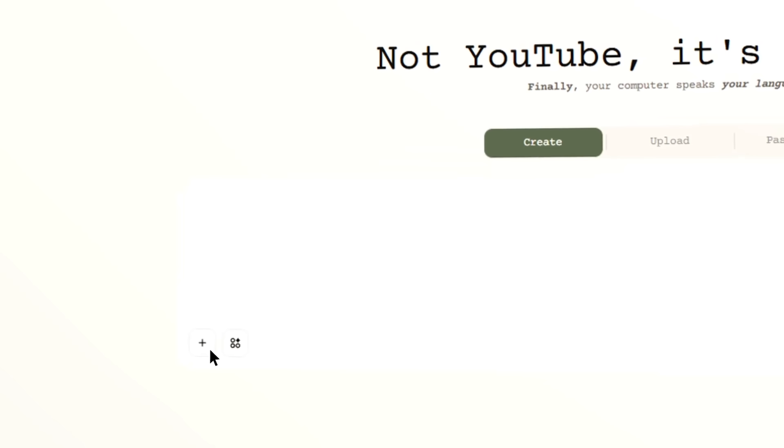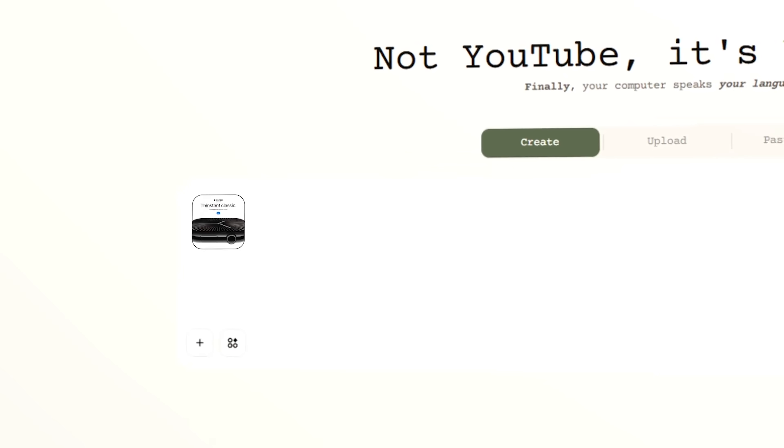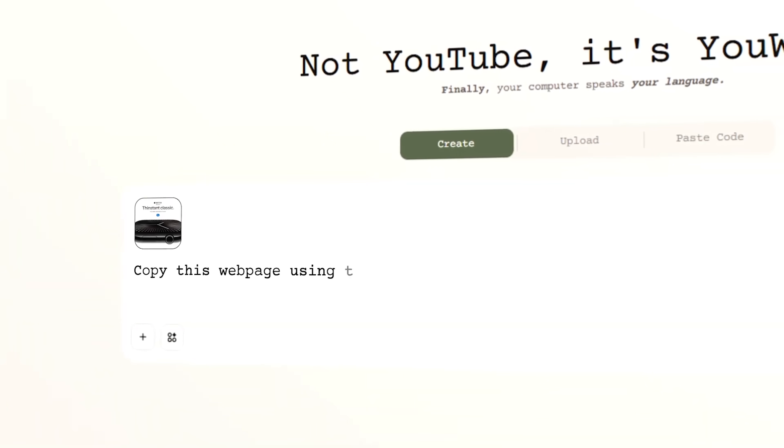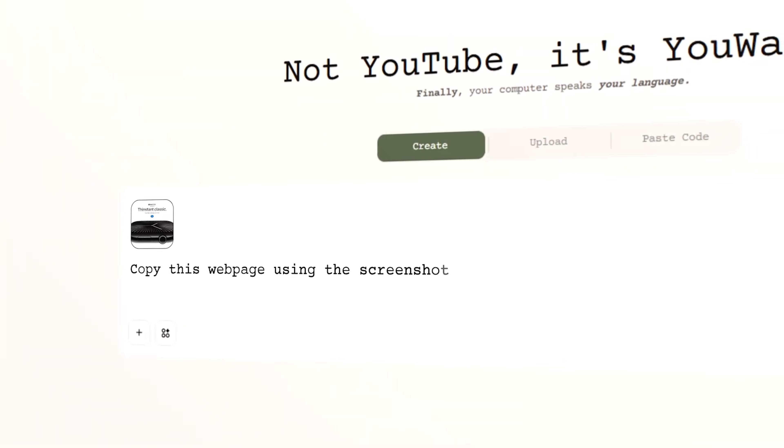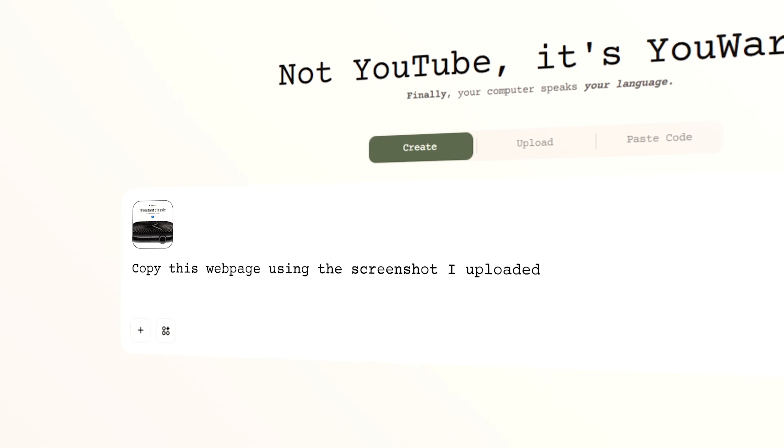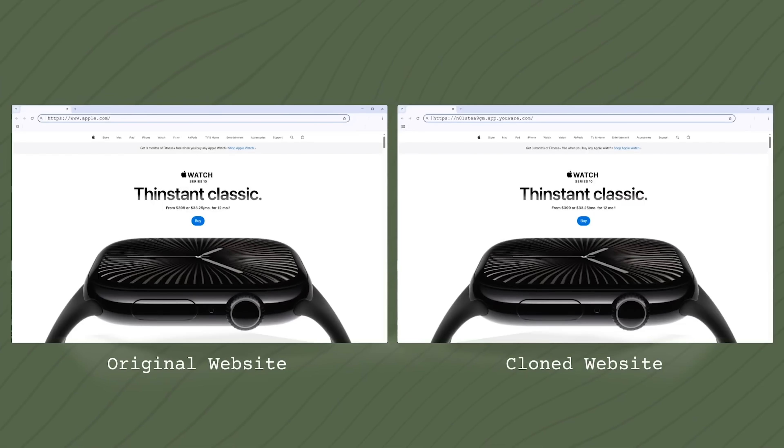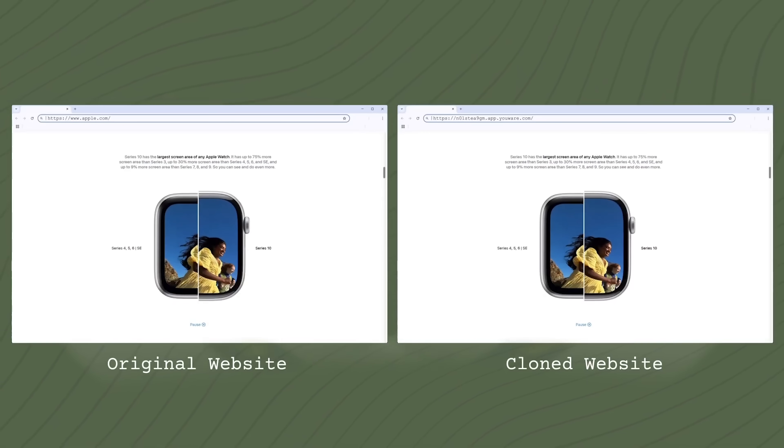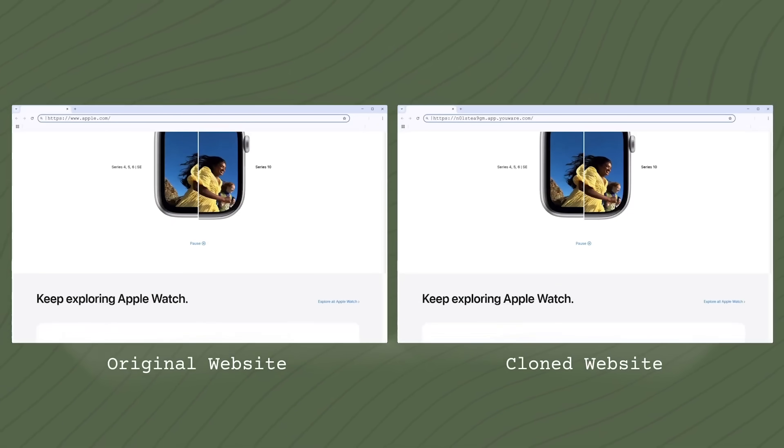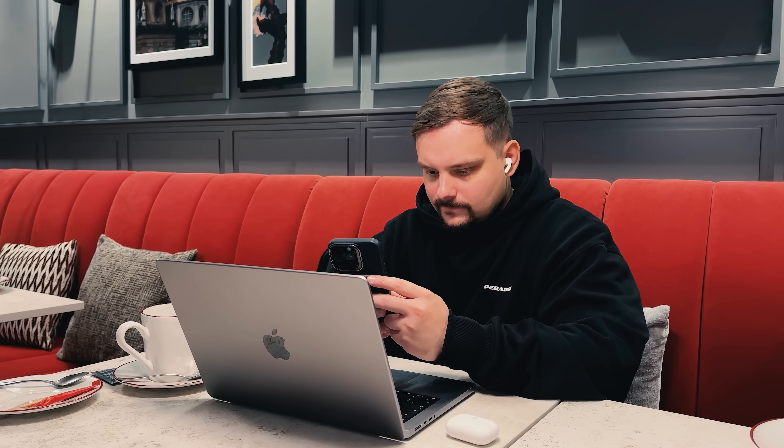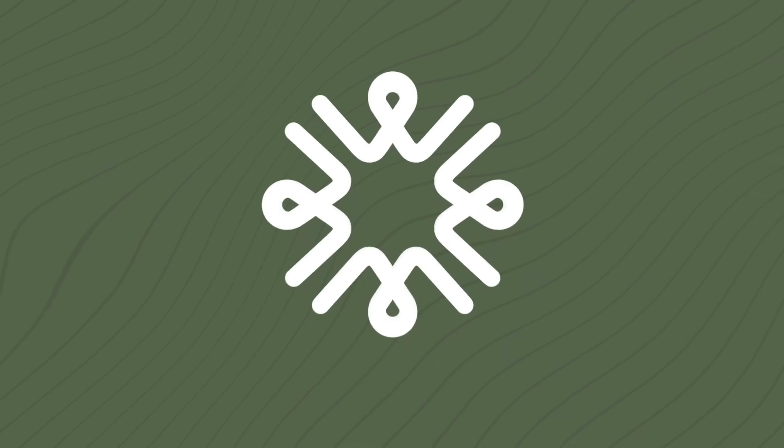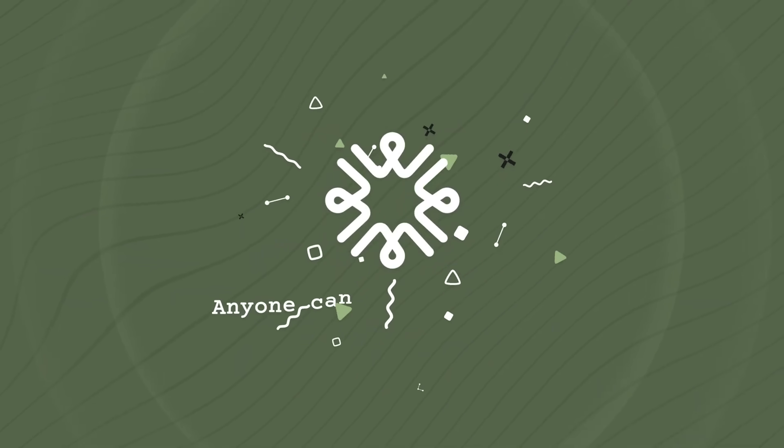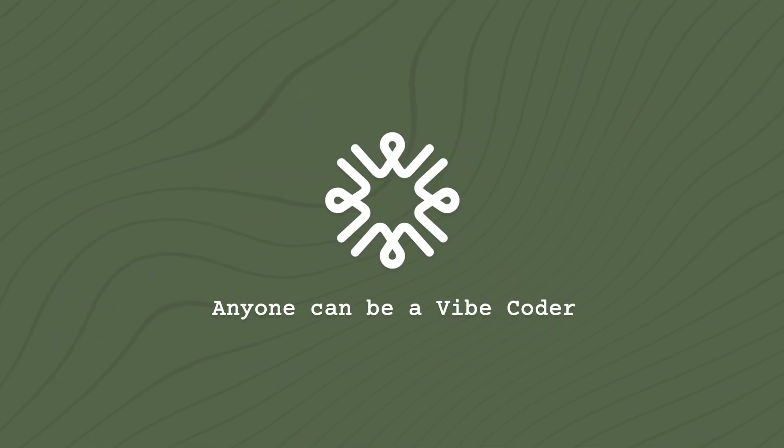And get this, it's packed with features that just make sense. You can go from a simple text prompt straight to a full website. It automatically makes your designs look better. You can remix other people's projects with one click. And there's this growing community of creators who are super helpful and supportive. Basically, Uware is making coding feel less like rocket science and more like creative collaboration. It's changing the game for how we think about building stuff online.